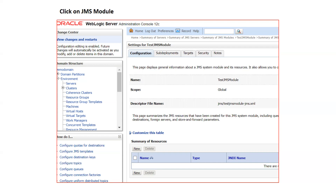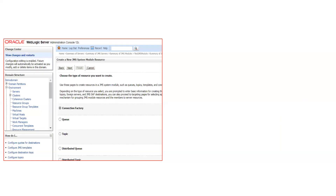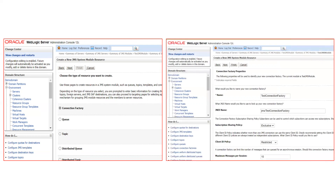To assign a resource to the sub-deployment, go to your JMS module, click on the Configuration tab, and click New. You will see options for what to create: connection factory, queue, topic, distributed queue, distributed topic, etc. First, I'm going to create a connection factory. Give it a name — the name is a free choice — but when specifying the JNDI name, make sure you use the JNDI name provided by the developer. If you are creating JMS resources before the code is designed, share this JNDI name with your developers, because your application will connect to the connection factory using this JNDI name.